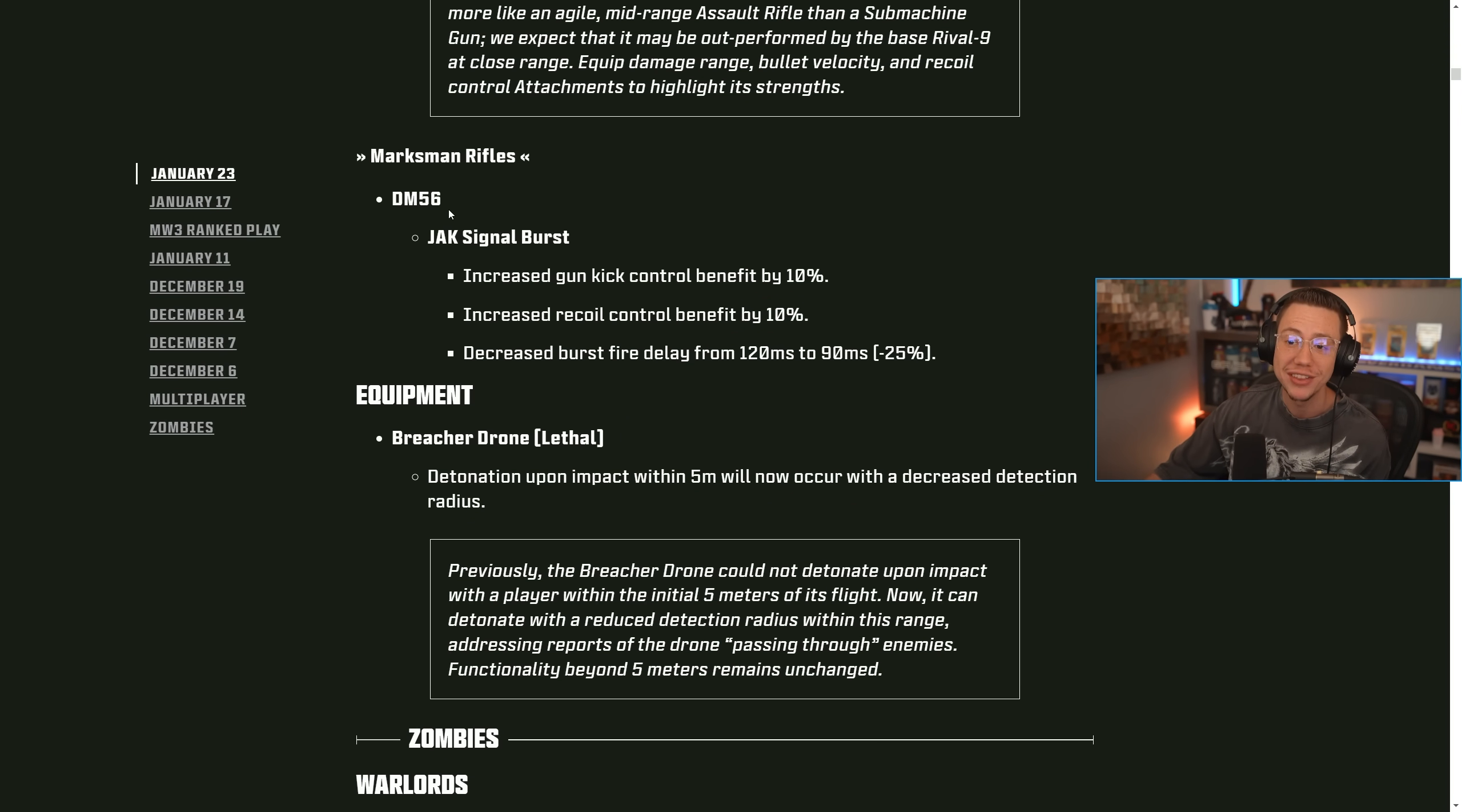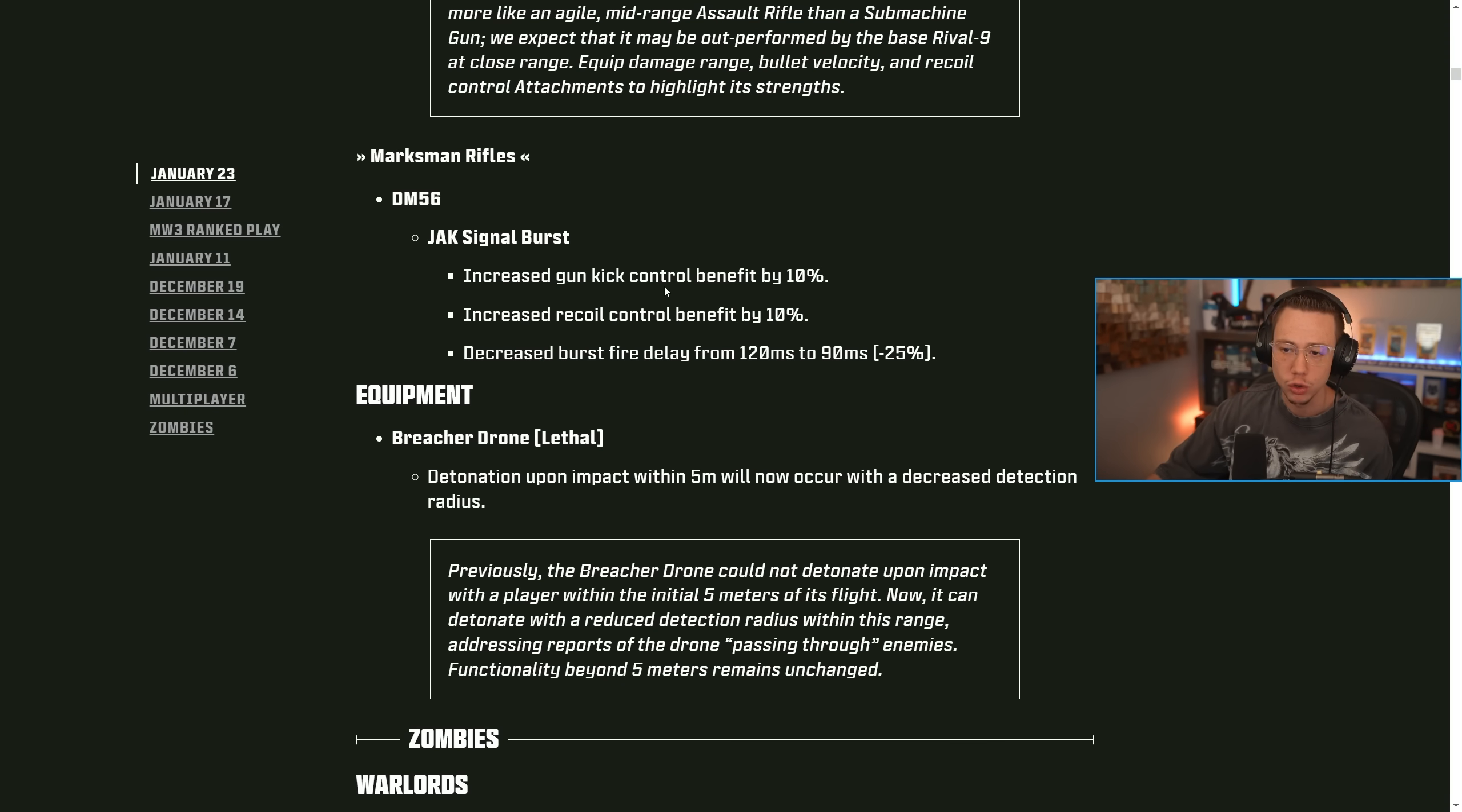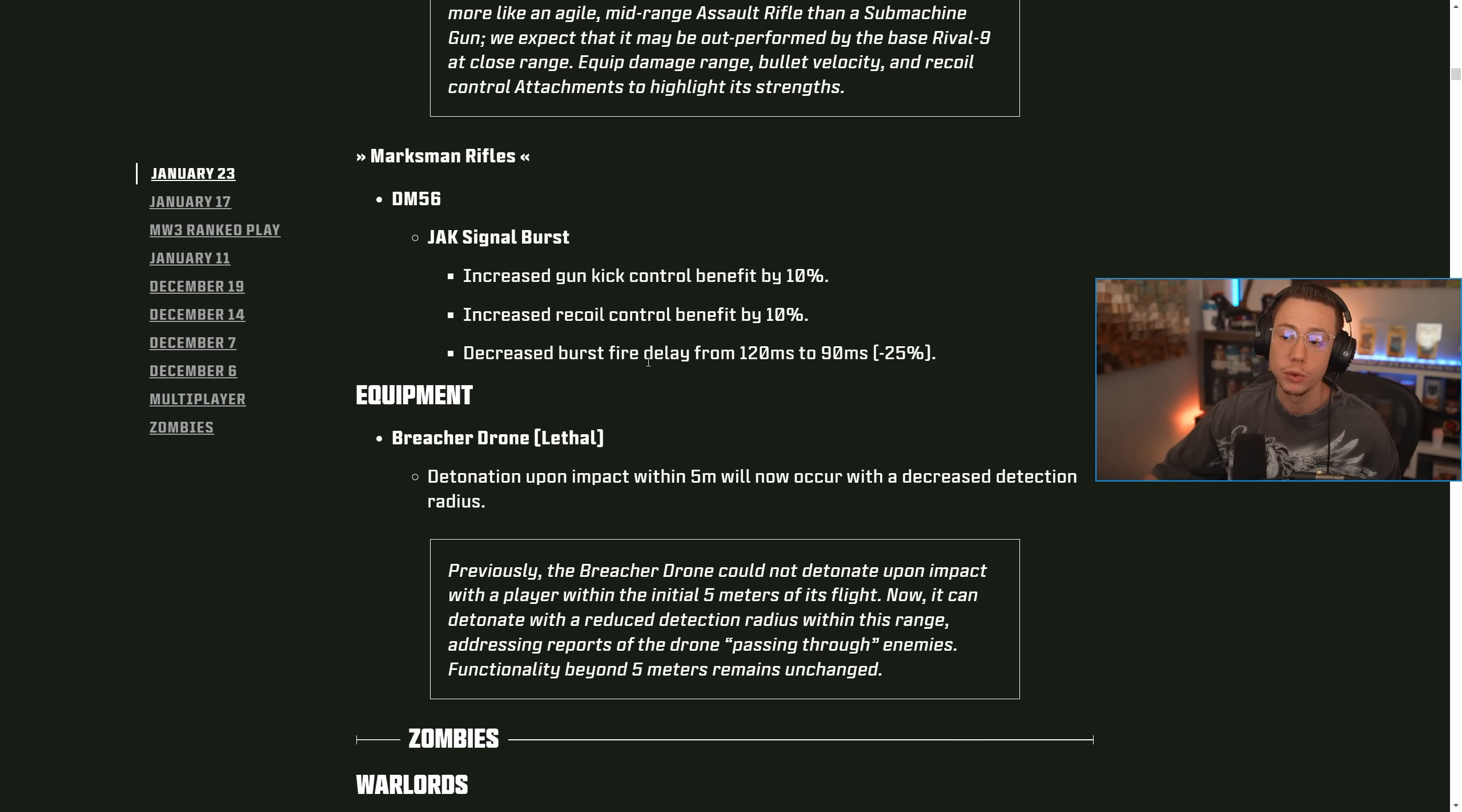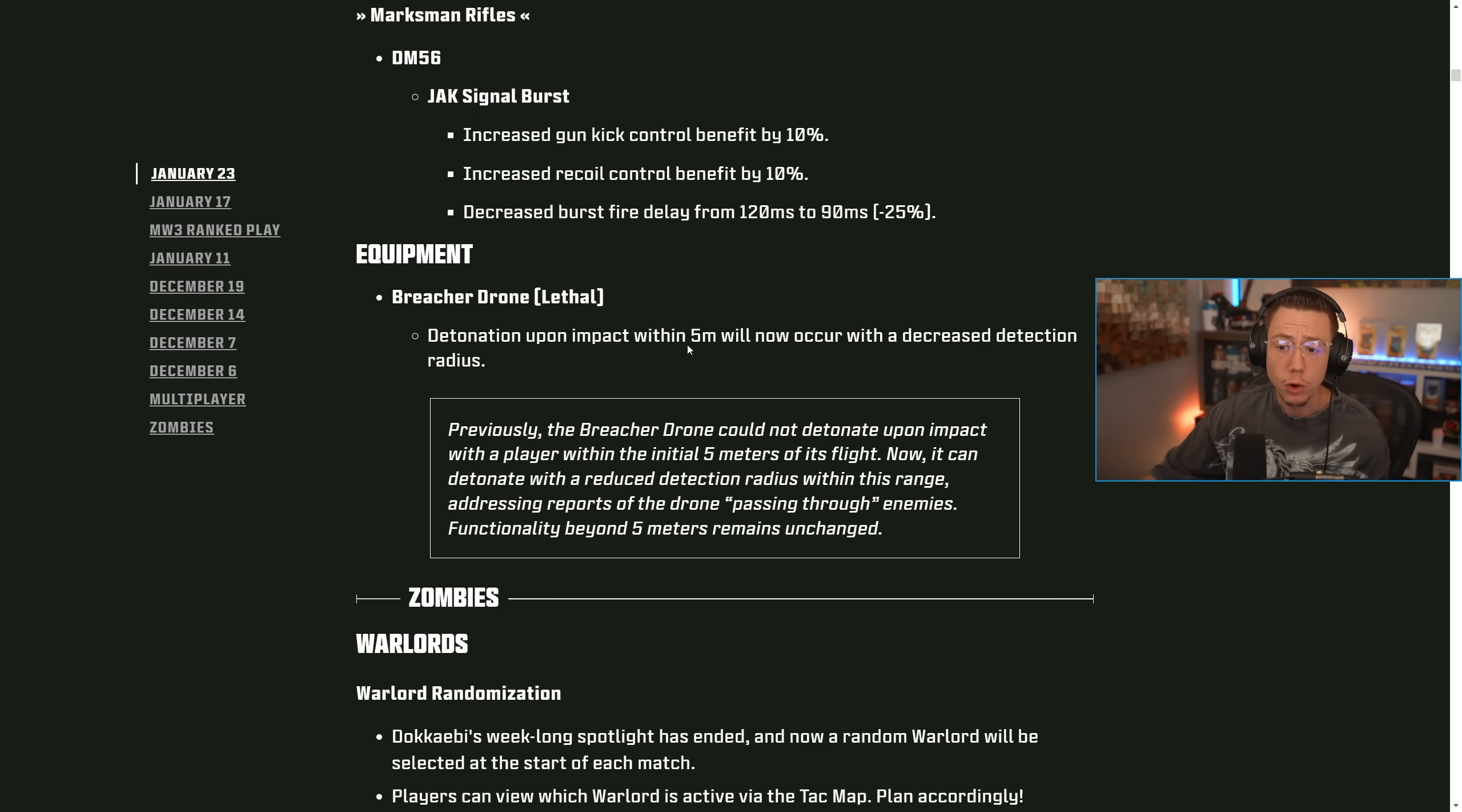We also saw changes to the DM 56 jack signal burst kit, increasing the control across the board, and then also reducing the burst fire delay, just like above on the Holger.